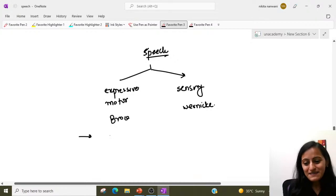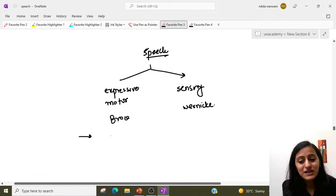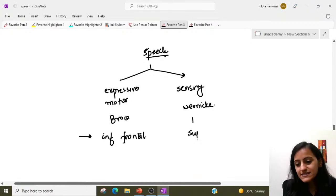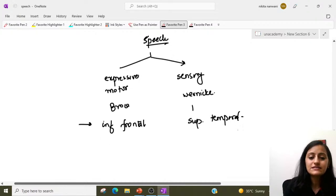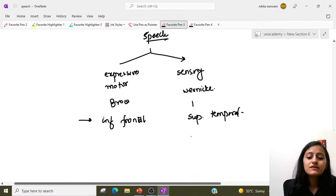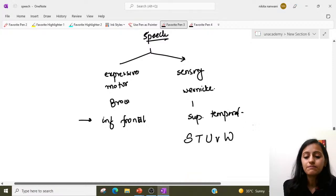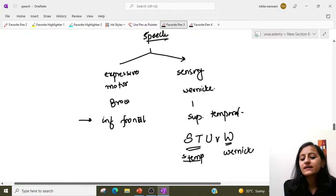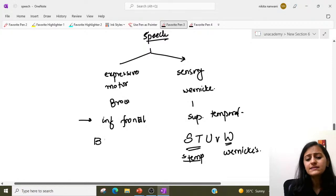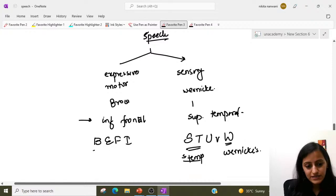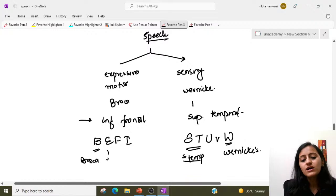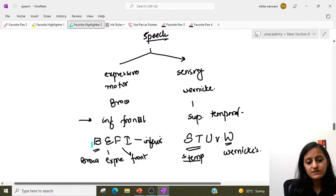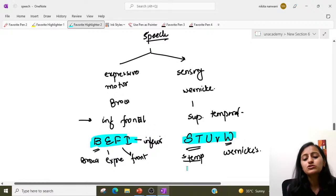Broca's is located in the inferior frontal gyrus, and Wernicke's is in the superior temporal gyrus. The trick to remember: alphabetically S-T gives you superior temporal, and that is your Wernicke's area. For Broca's, alphabetically B-E-F-I — Broca's is expressive, it is frontal, and it is the inferior frontal gyrus.